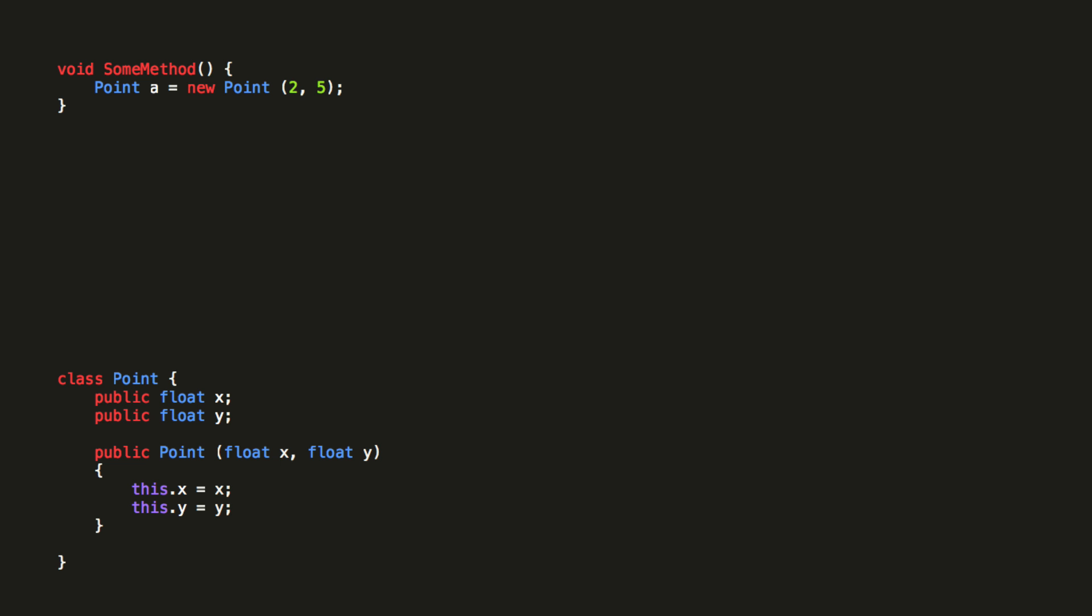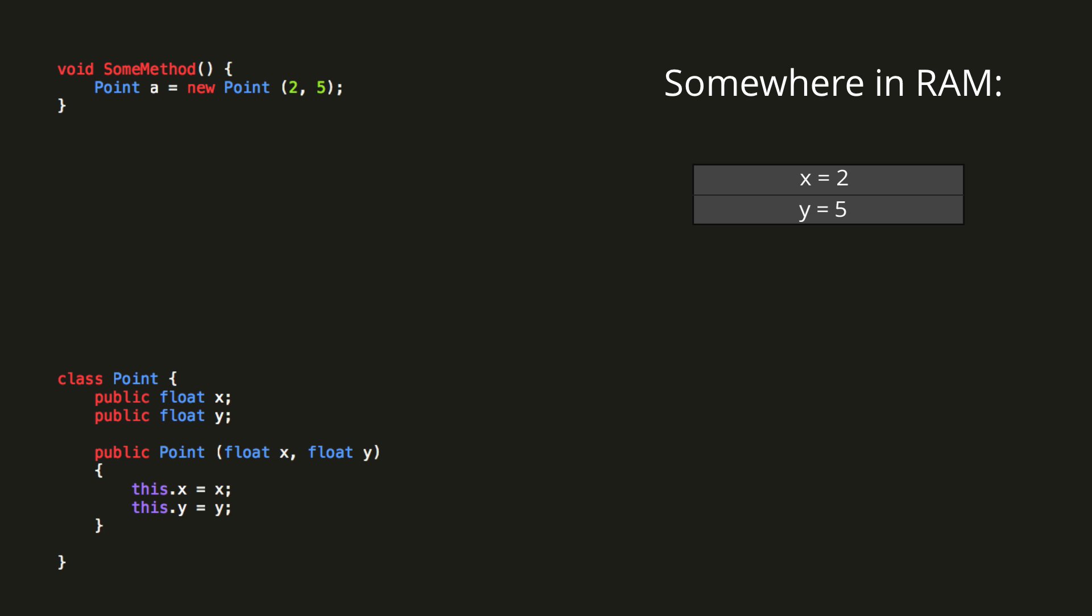Roughly, what happens when we do this is a new object is created in the computer's memory, storing the x and y values. Our variable A then stores a reference to that location in memory. This is why classes are reference types.